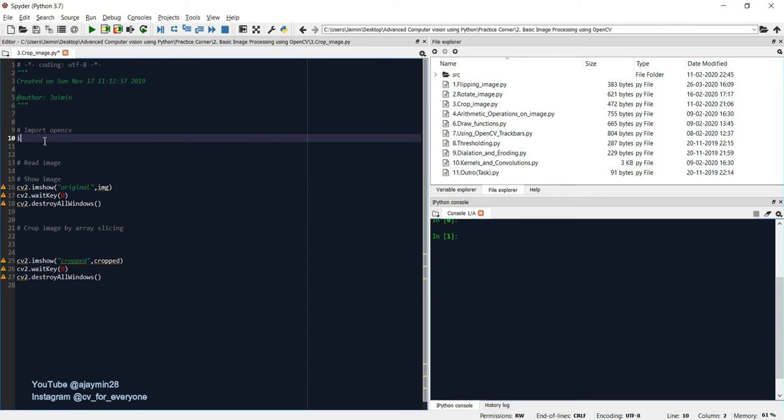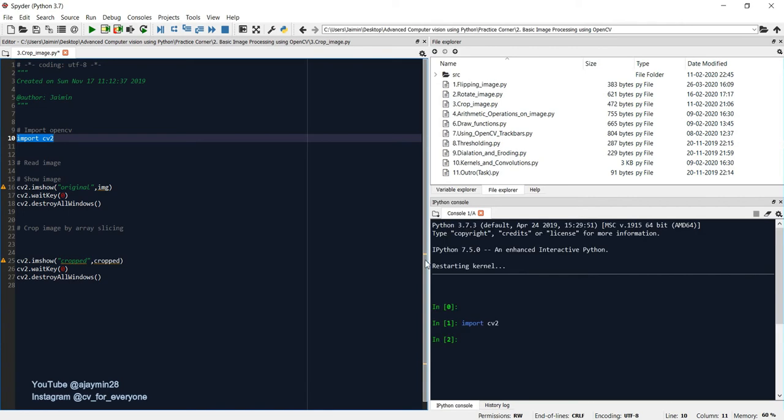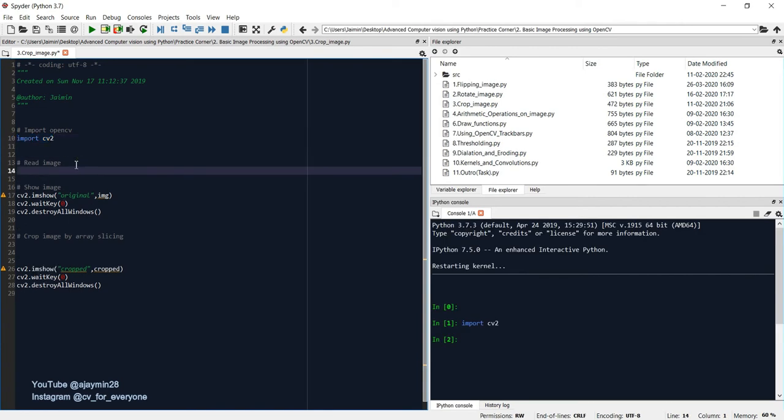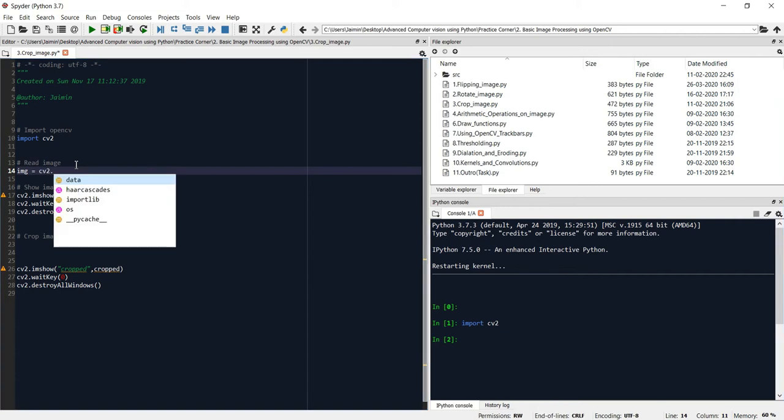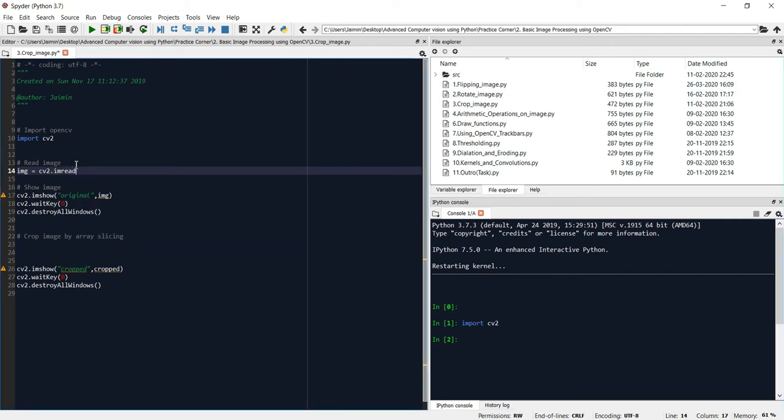So let's start by importing the cv2 package and execute it by command plus alt plus enter or control plus alt plus enter. And then let's quickly read the image and assign it to the image variable. cv2.imread function to read the image and we will provide the path.